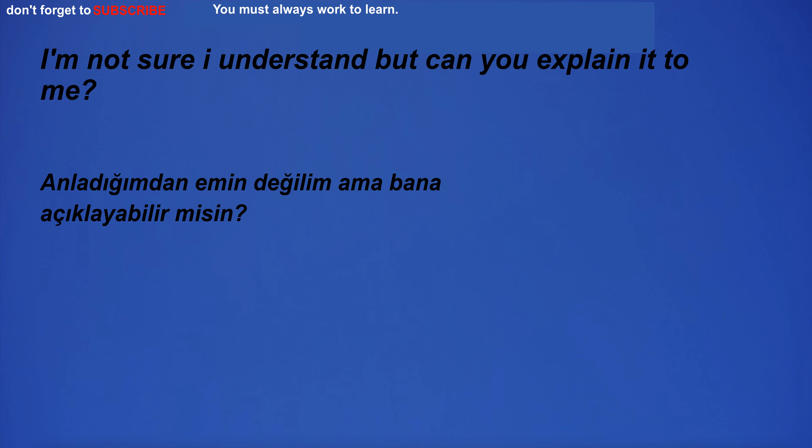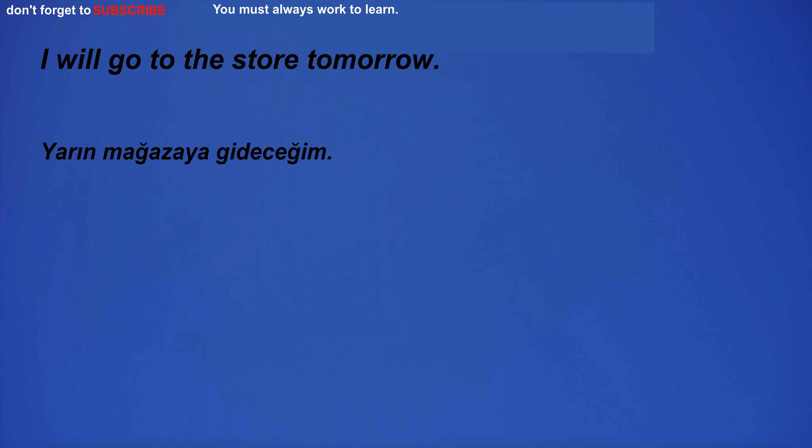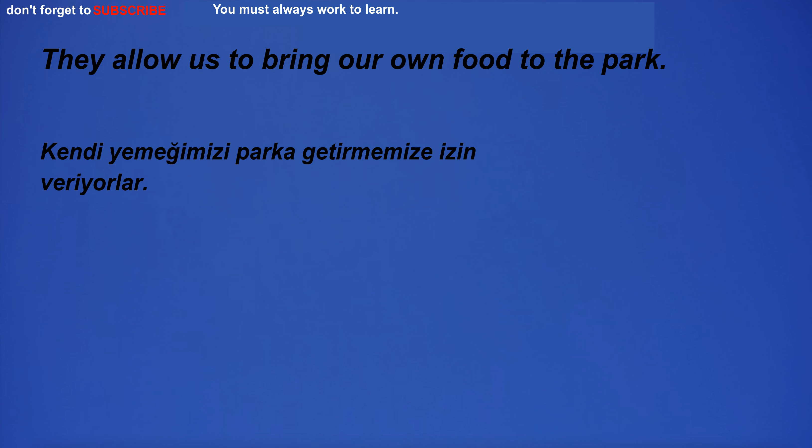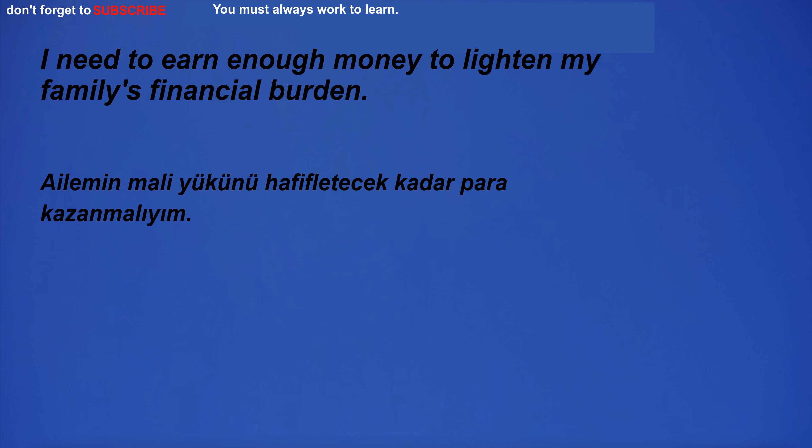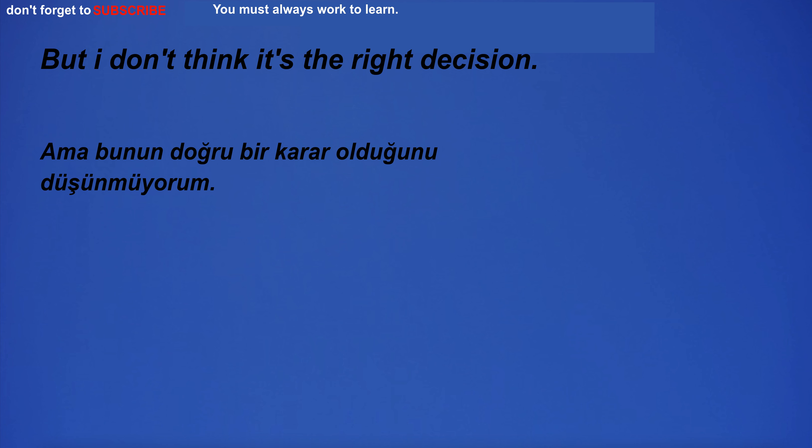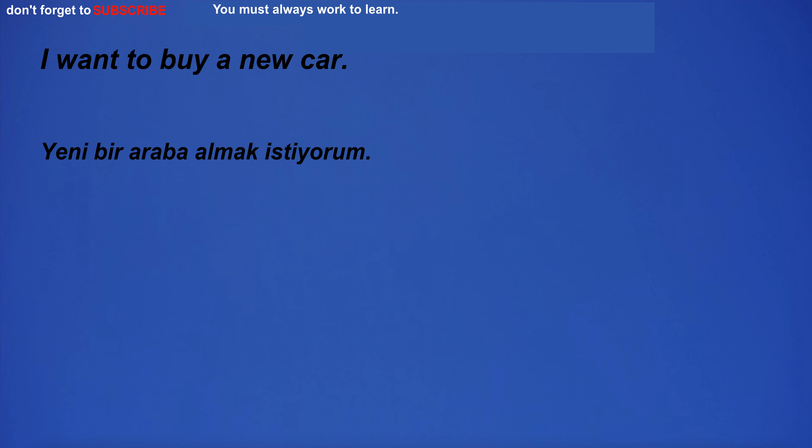I'm not sure I understand, but can you explain it to me? I will go to the store tomorrow. The team played forward and dominated the game. They allow us to bring our own food to the park. I need to earn enough money to lighten my family's financial burden. I never watch TV. Pull together and we will succeed. But I don't think it's the right decision. I want to buy a new car.